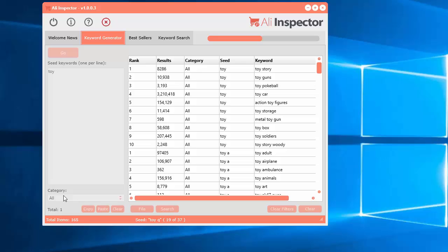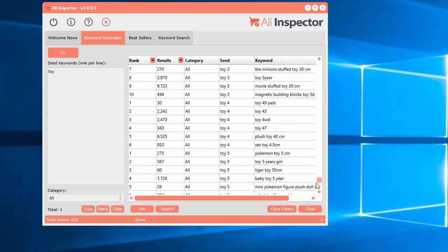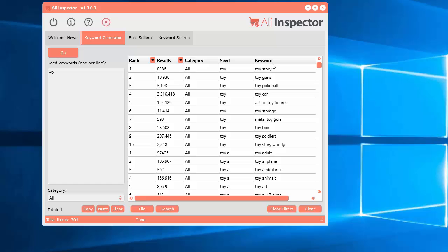You can see it's going out and getting the results. The category we selected was all, the seed keyword, and it'll go through and add the letter A all the way through the alphabet, even the numbers as well. And you get the resulting keywords here.